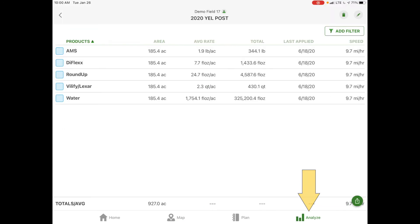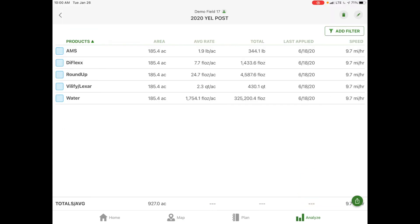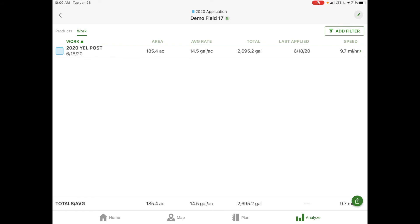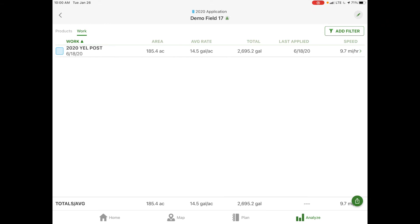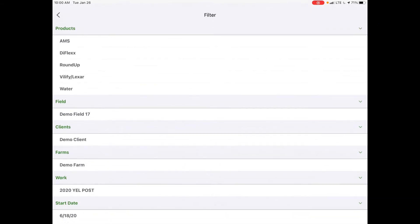The last tab over is our analyze function. This post application was the last one we viewed. In the top left corner, we can back out of that and give an overview of our applications for this demo field 17. If we wanted to add a filter, if we had multiple applications for this field, top right corner, add filter.